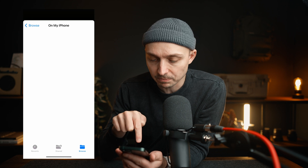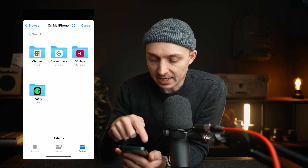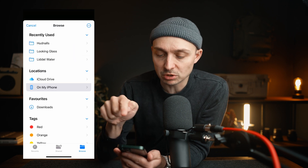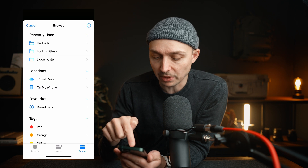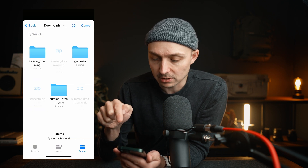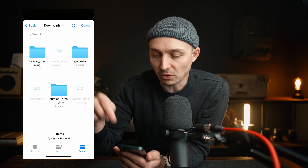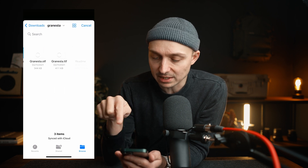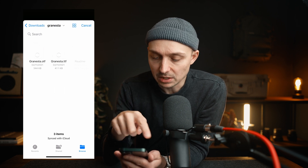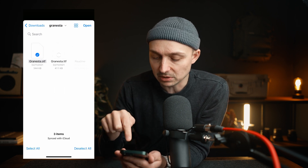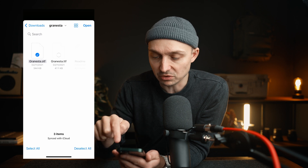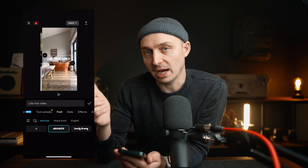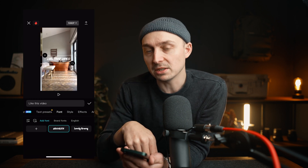You're going to hit the plus button and it'll give you these folders. Don't worry about those — just go back to browse at the top there and you're just going to pick downloads. That takes you to the folder that everything gets downloaded to on iOS. Now we're going to hit Grand Nesta and you can see you've got these options. It doesn't really matter — just pick OTF or whichever is there. Hit open, and now we've got that font. It's that simple.